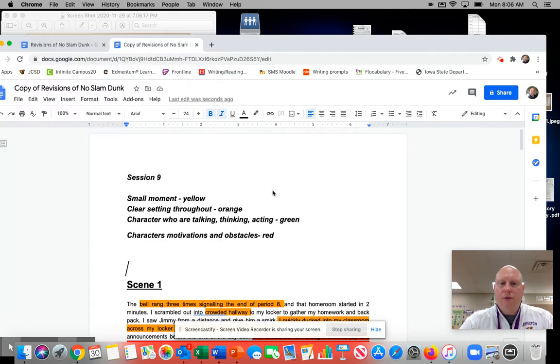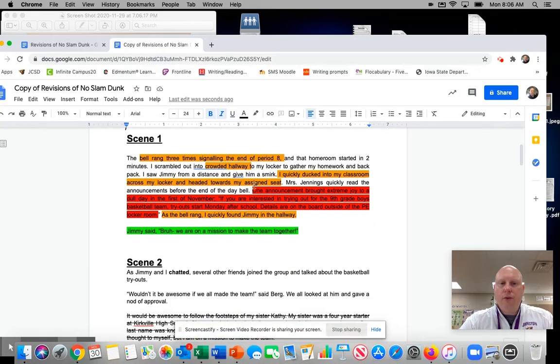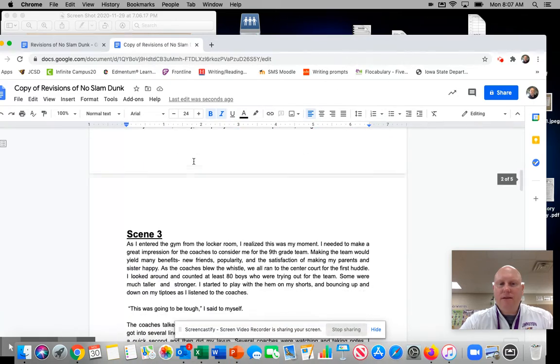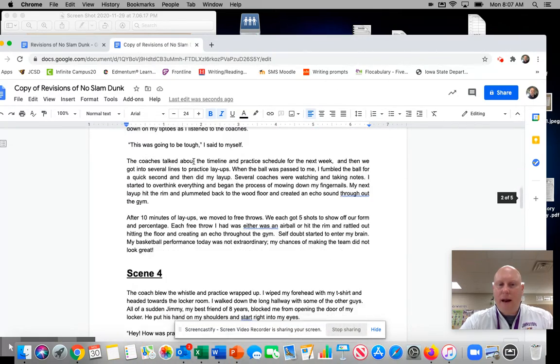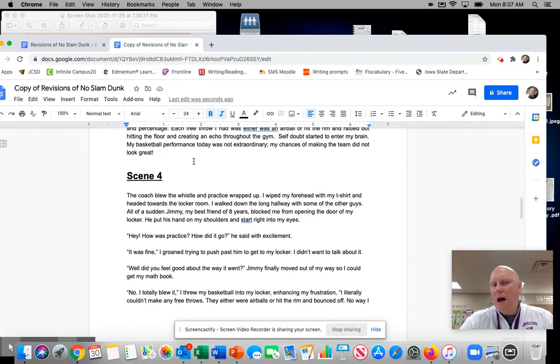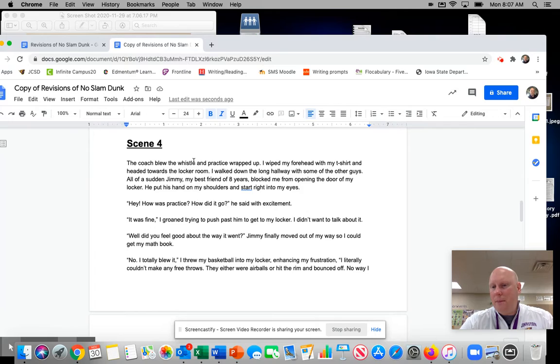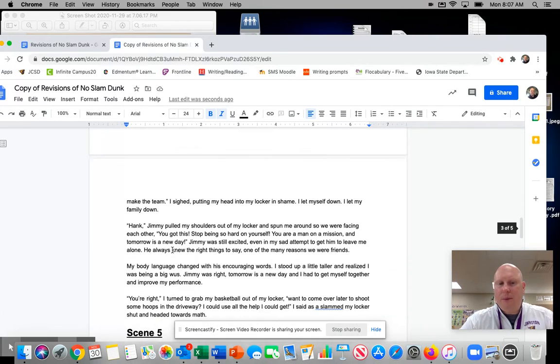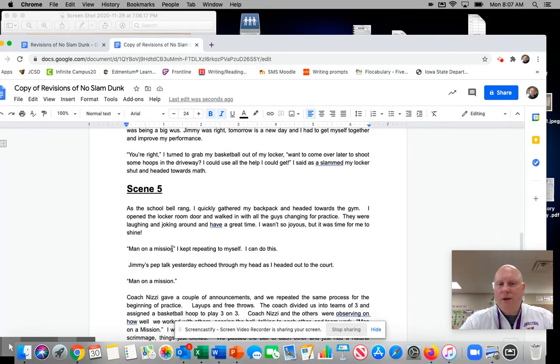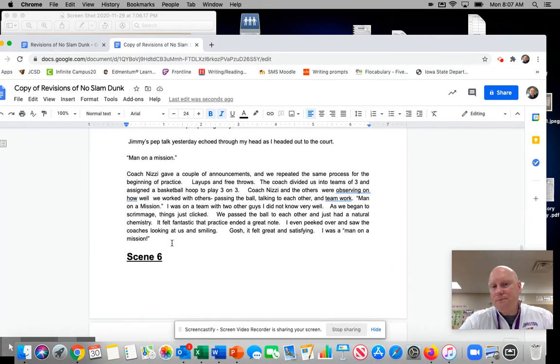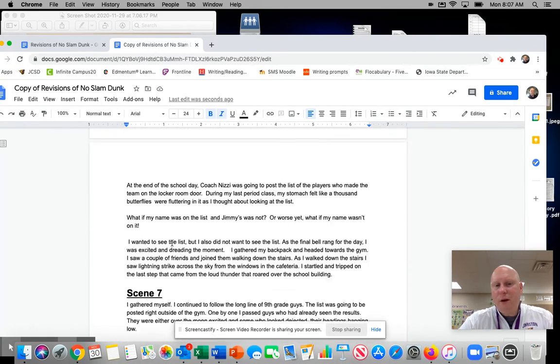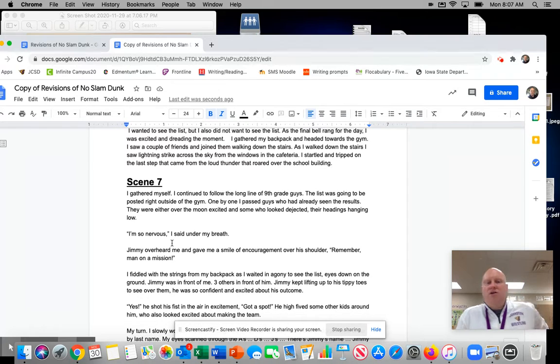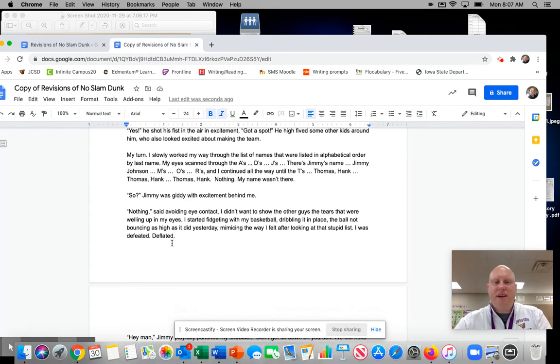So as you kind of go through your story, you really should have your story in scenes that I have right here. If you want to put them in order, just go ahead and copy and paste and move them so they're kind of in order.